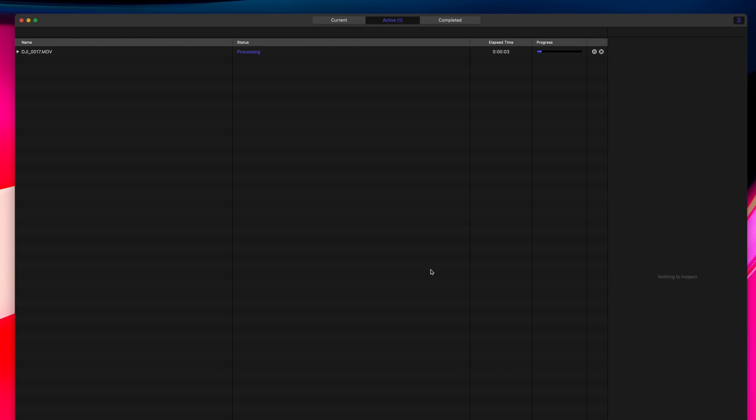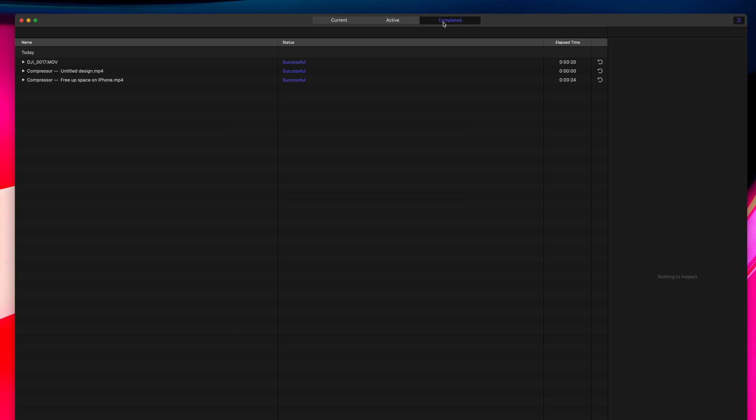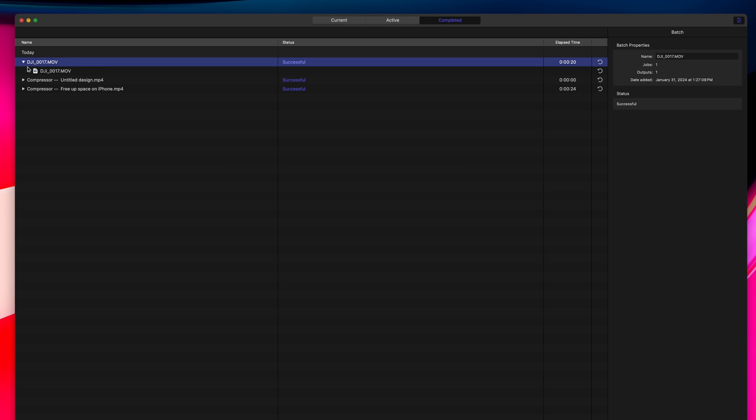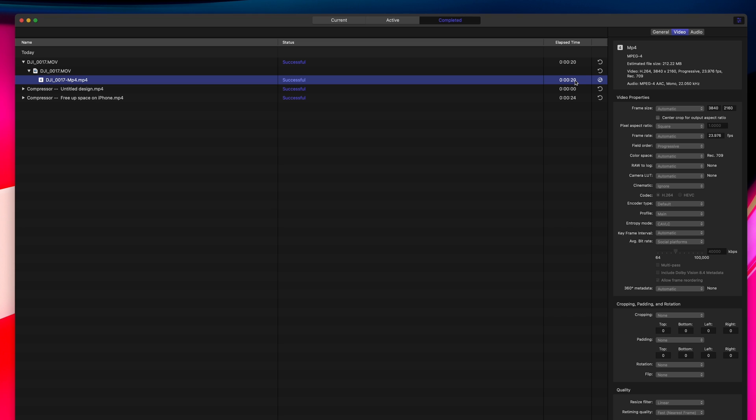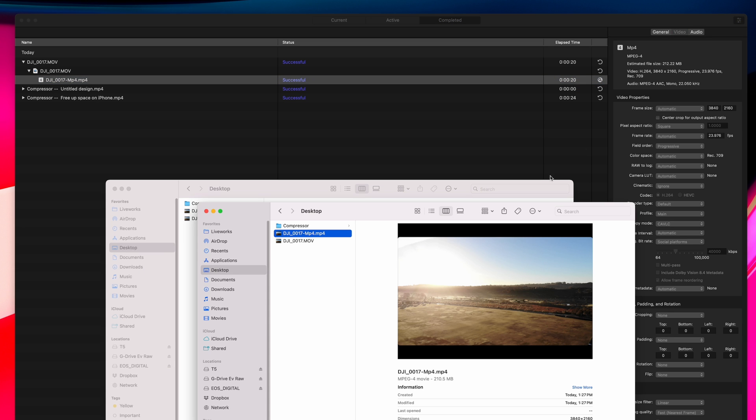You'll see the progress under the Active tab, and once it's finished, it gets moved under the Completed tab. You'll see the status and overall time it took to export your video, and here's our final exported video.